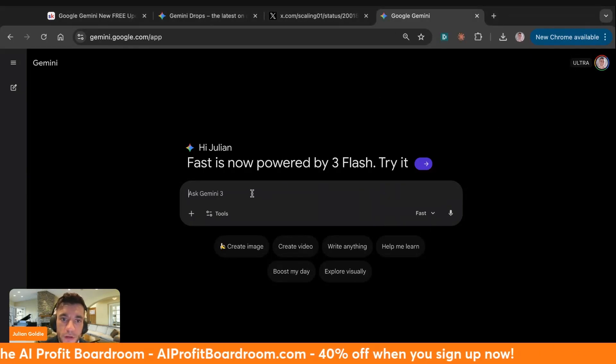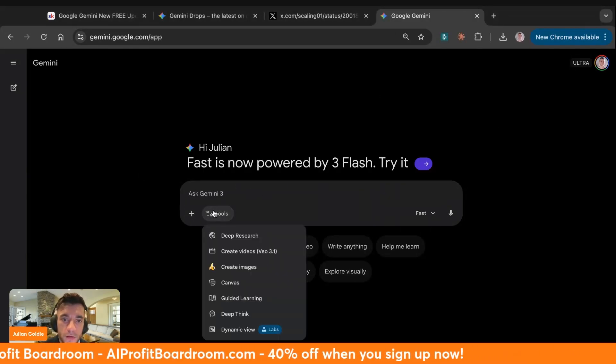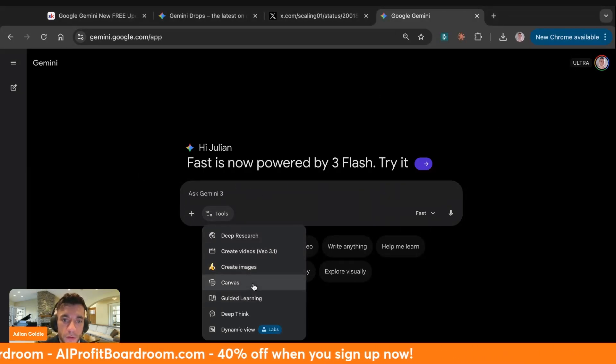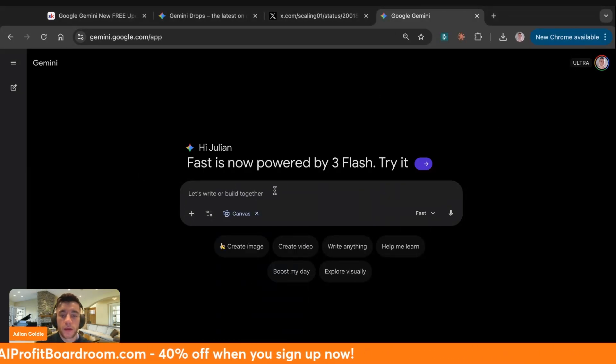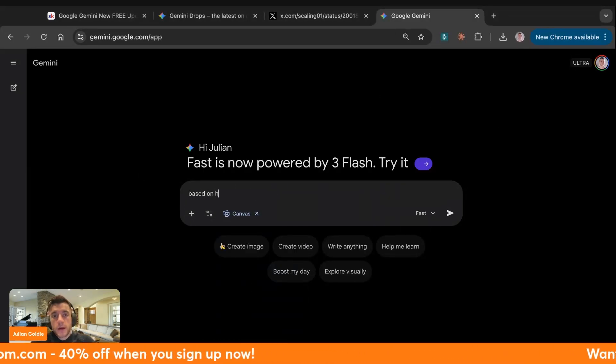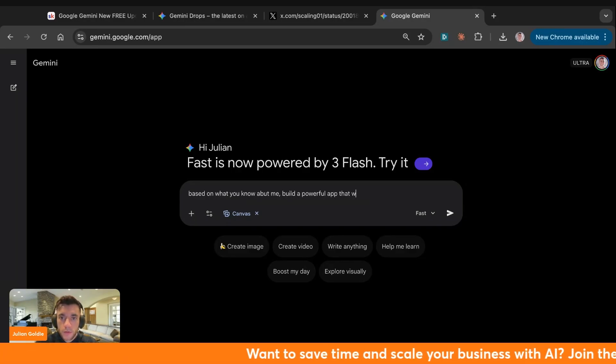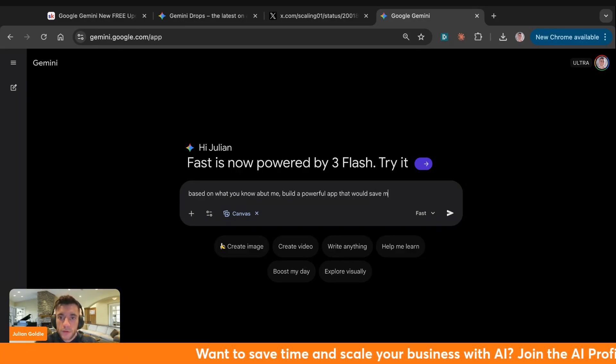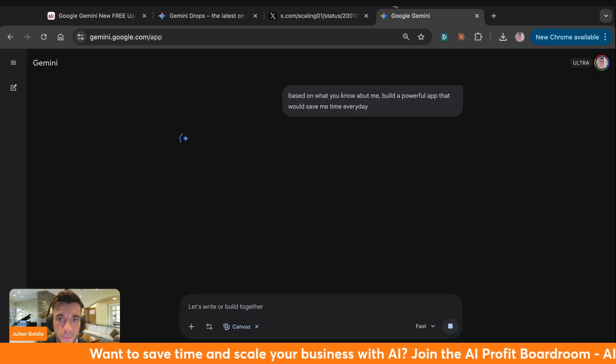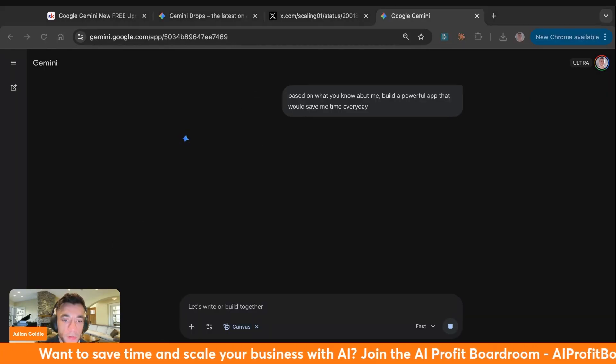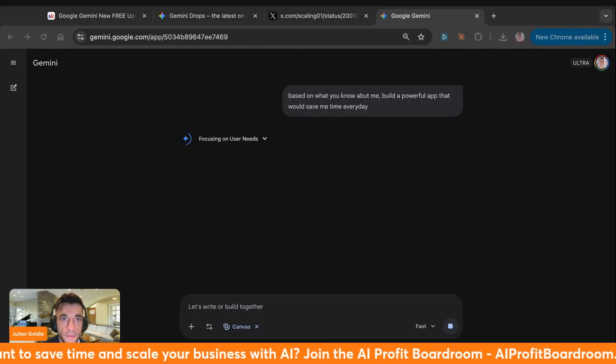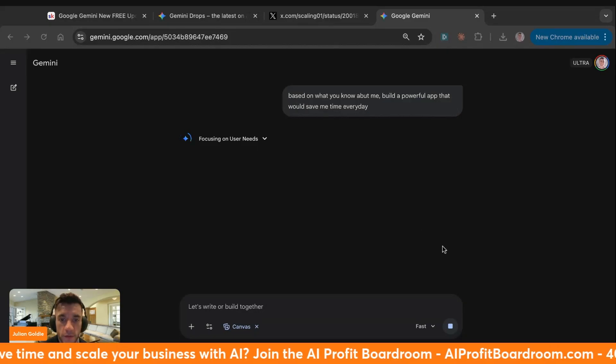Now you can go inside here, inside the Canvas and say, okay, based on what you know about me, build a powerful app that would save me time every day. And we can start building now. Pretty simple and easy.